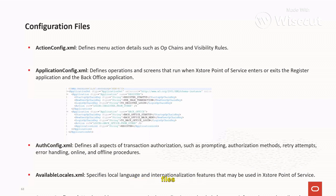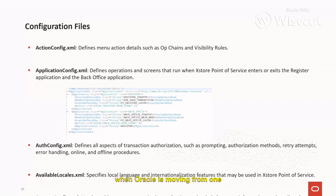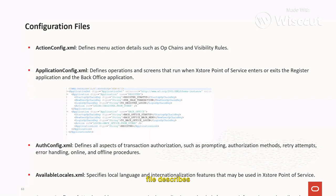The next important file is application_config.xml. It defines operations that run when Access Store Point of Service enters or exits the register application and the back office applications. Oracle Access Store can be started in four different modes — including normal register mode and back office mode — and this file describes what operations execute when moving between those modes.